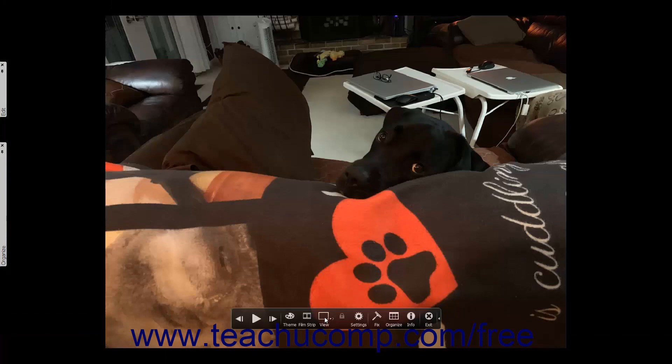You can use the View button in the toolbar at the bottom of the fullscreen view to display the selected images side by side or to display a single image at a time. You can click the View button to display a pop-up menu of the choices available and then click the view choice you want. The choices are Horizontal side by side, Vertical side by side, or Single image.